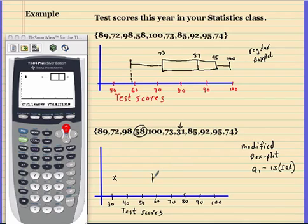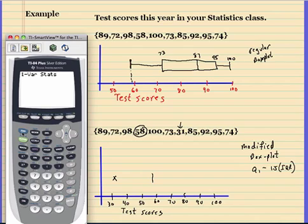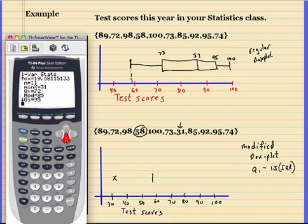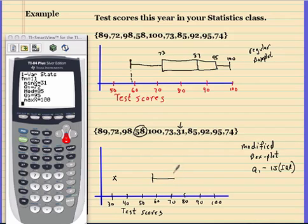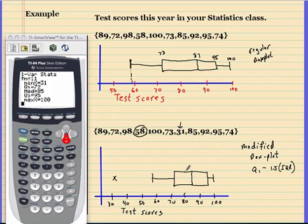Now I'll find the rest of the data. My data is in list 2, so I have to tell the calculator that. Scanning down: Q1 is 72, the median is 85, Q3 is 95, and the max is 100. That's basically how you do a modified box plot — get comfortable doing it.